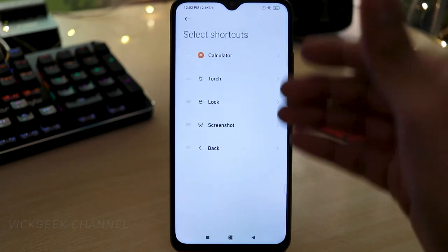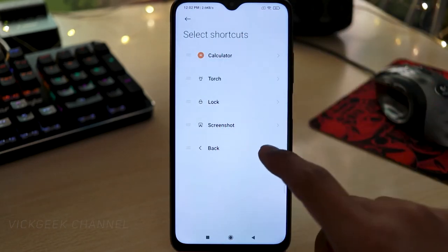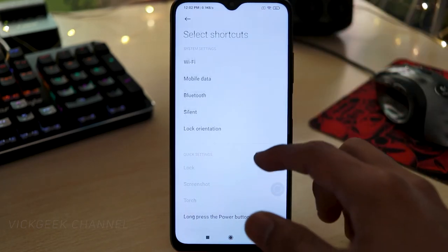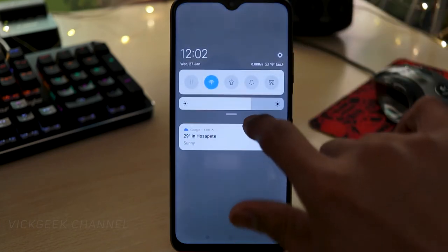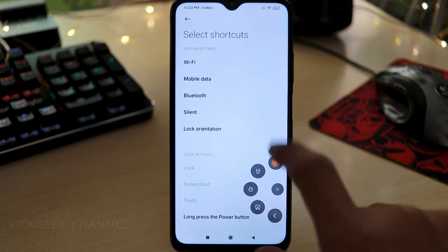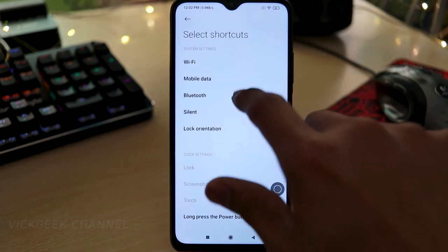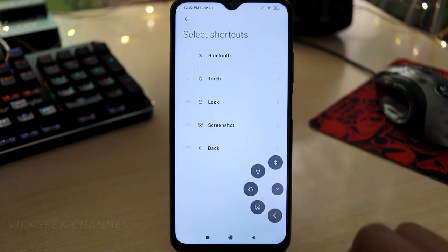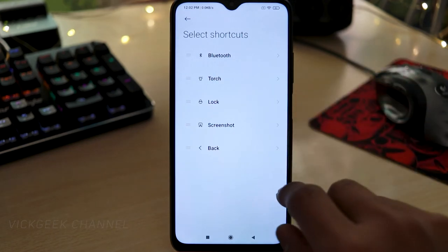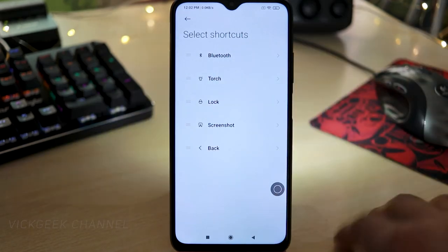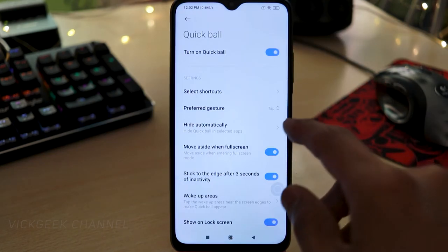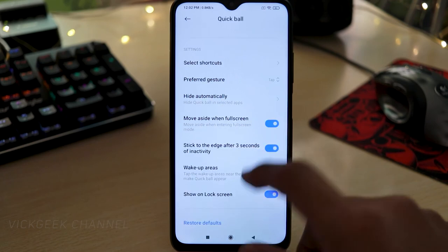Tap 'Select Shortcuts' and you'll find five shortcuts you can fully customize. For example, instead of swiping down to the notification panel to turn on Bluetooth, just set it here and tap the Bluetooth icon in Quick Ball. I've also set the second shortcut to Torch — tap it and the torch instantly turns on.